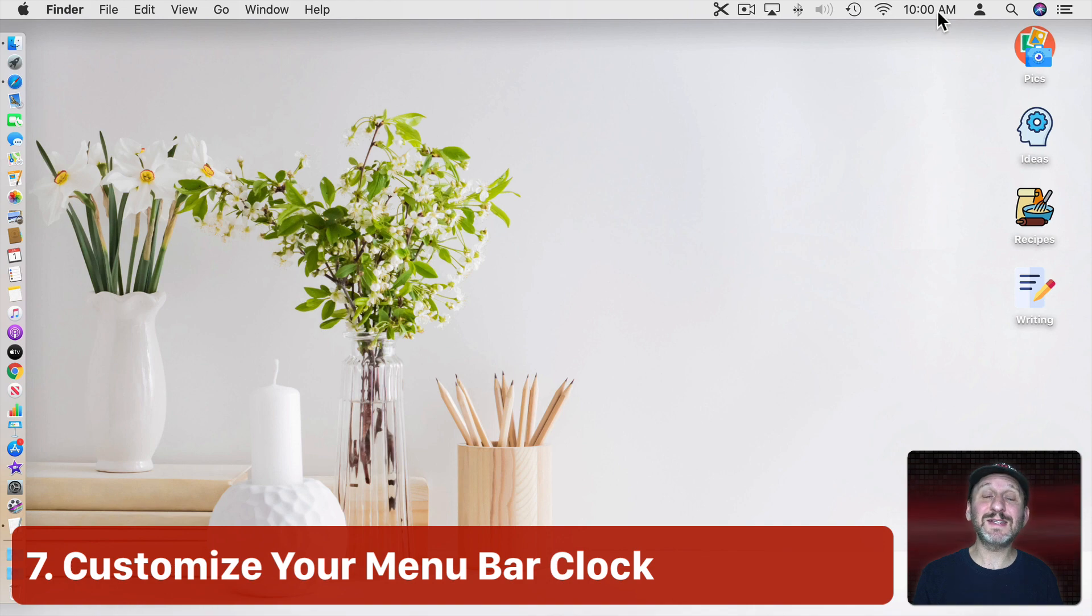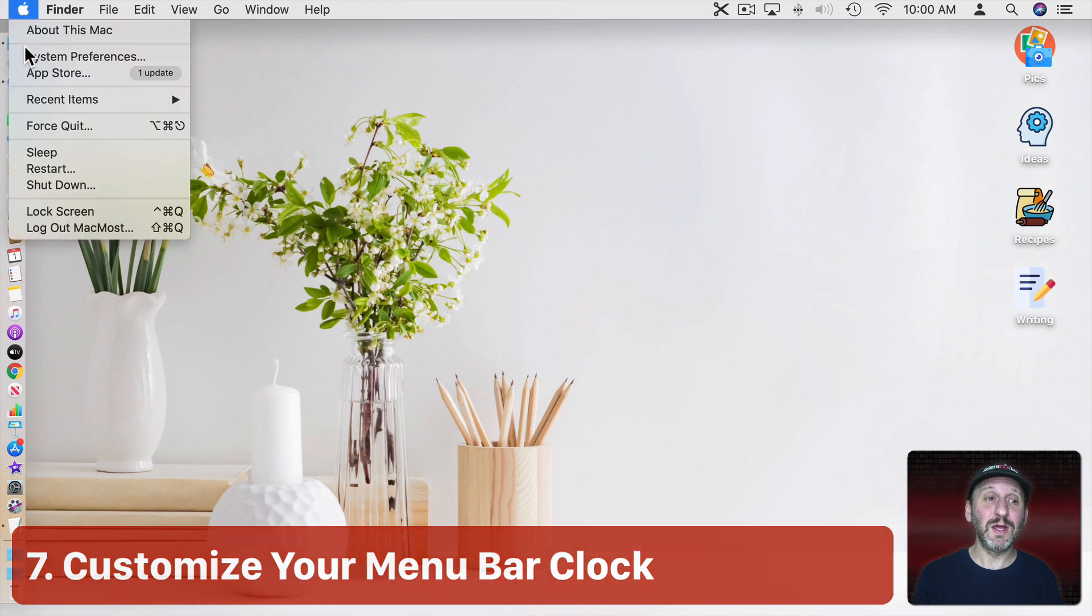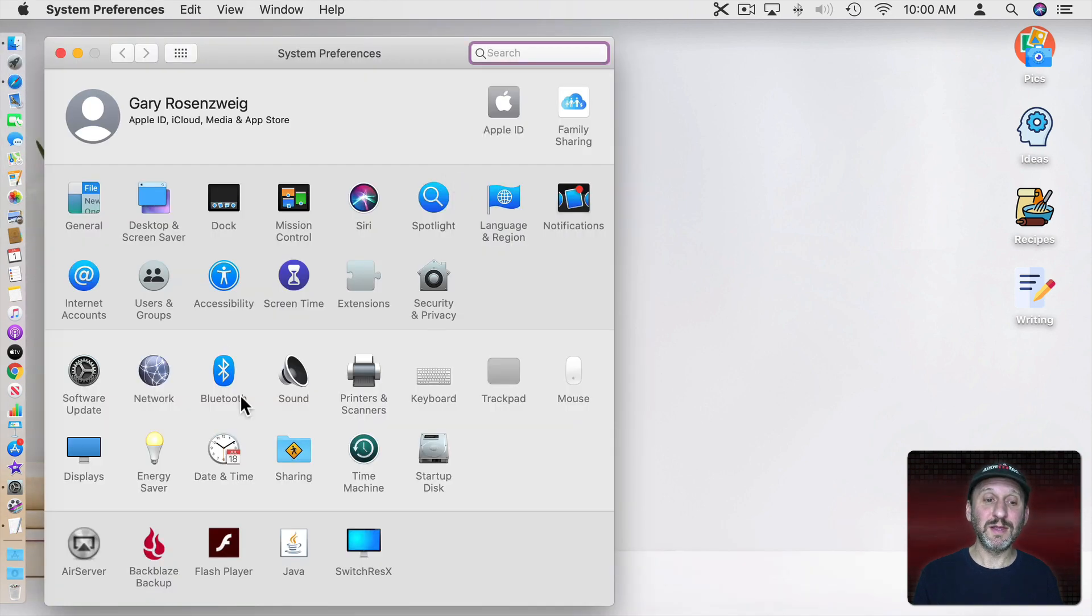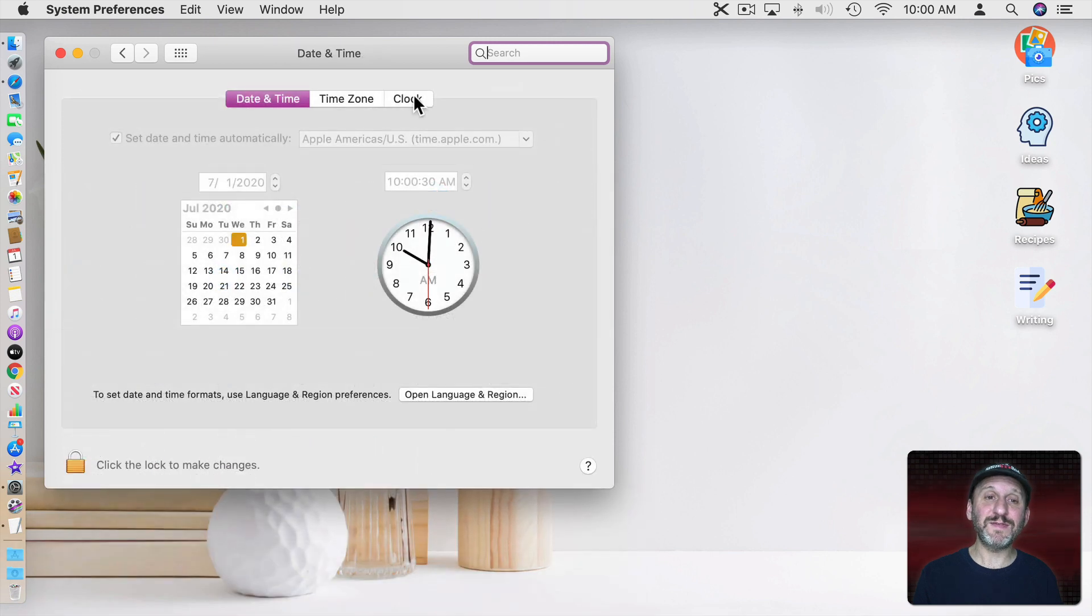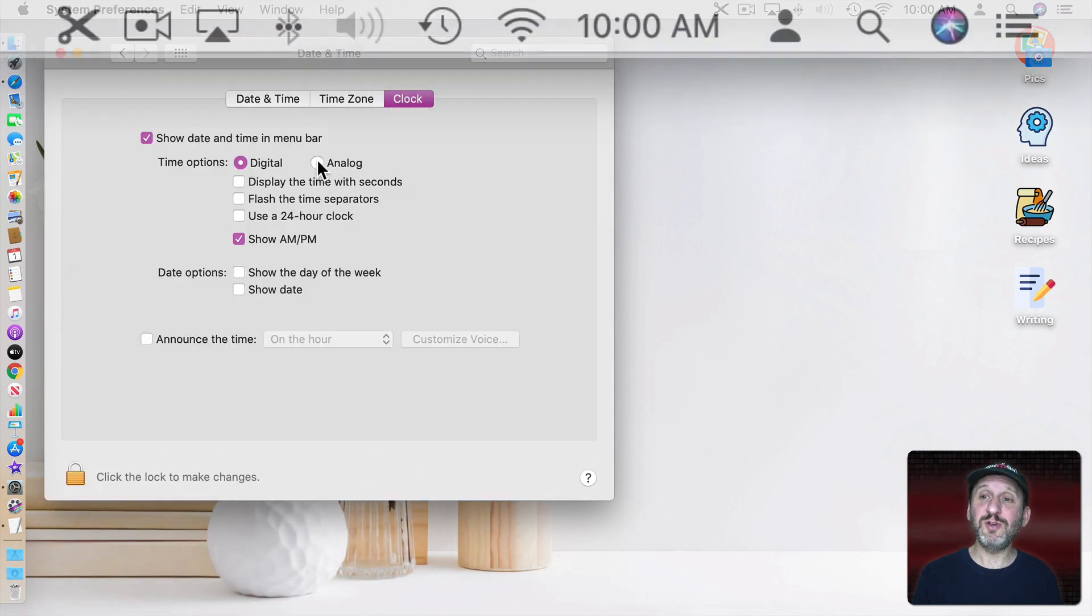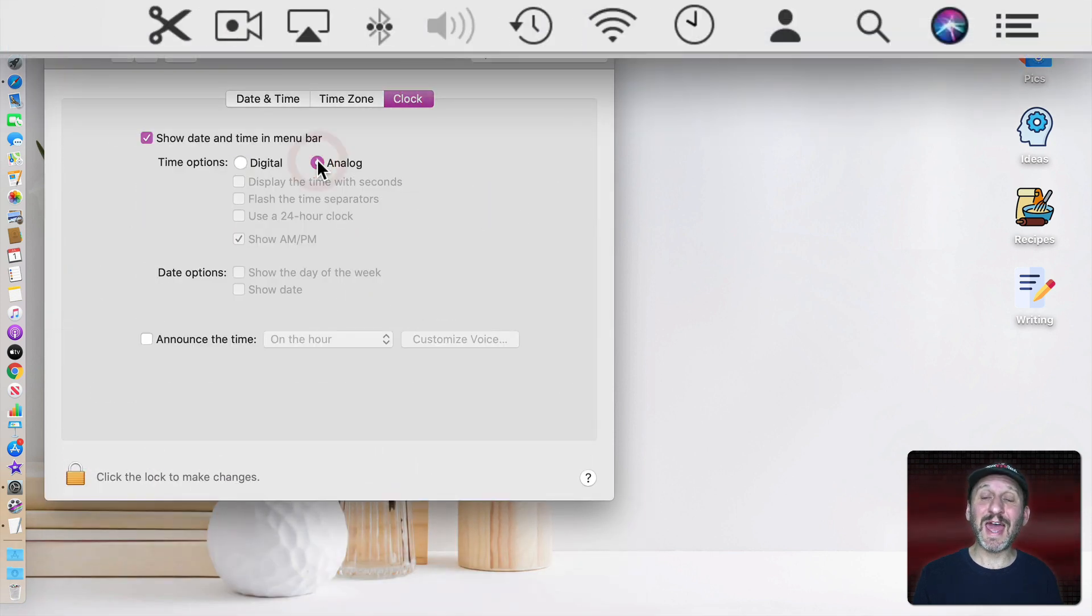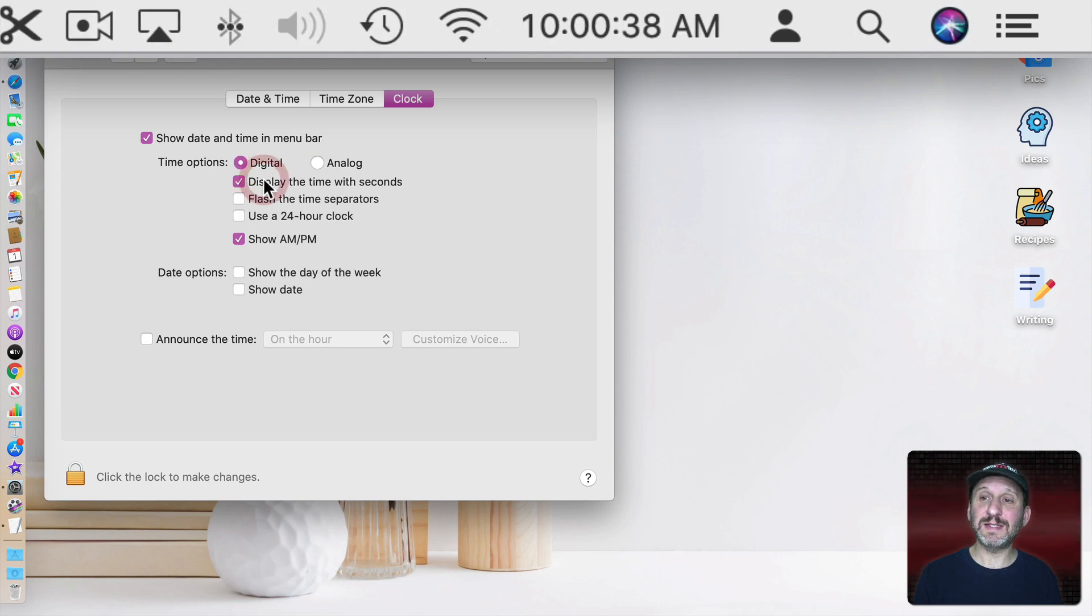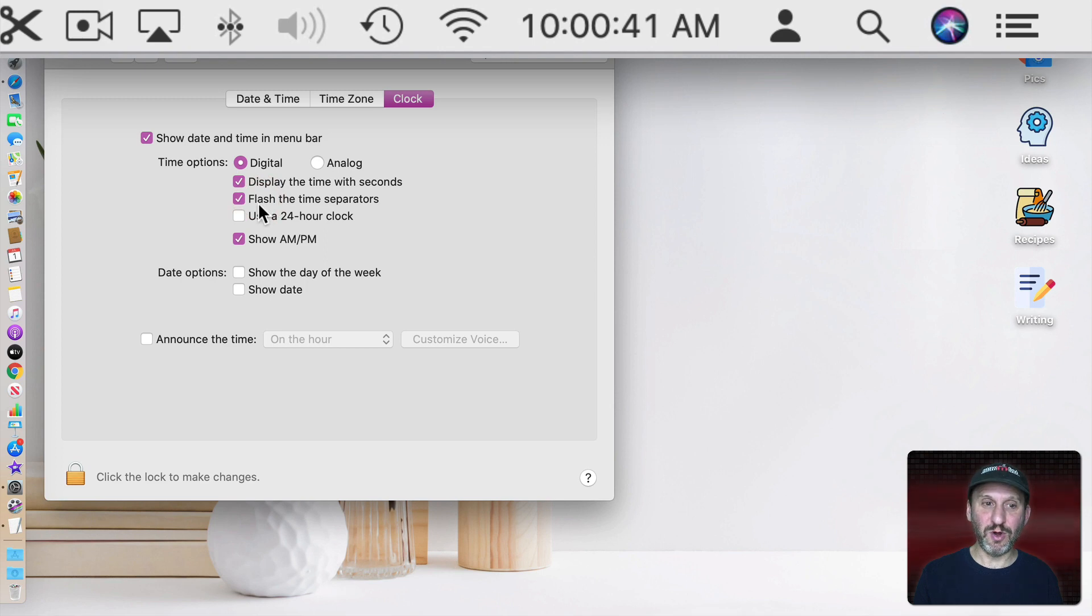Now another thing you can customize is this Clock here that appears in the Menu Bar. So that's in System Preferences as well. This is under Date & Time and you have to click on Clock here. There are a ton of options. You can make it simply an Analog Clock instead of Digital. You can have it display seconds, flash the time separators, the little colons there.